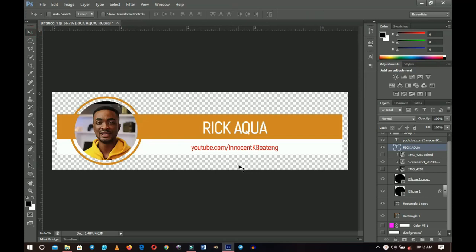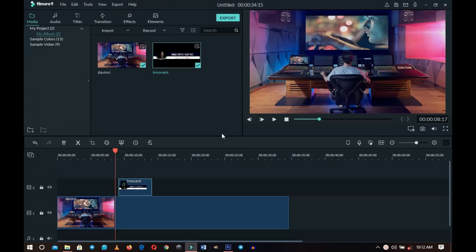Once you're done, export it as a PNG and bring it into Wondershare Filmora. Use the same process as before — drag the lower third to the timeline at the right point, apply some animation and sound effects, and you're good to go. That'll be it for this video. Let me know in the comments if this was helpful and if you want to see more Wondershare Filmora tutorials. Thank you so much for watching, please like and subscribe, and I'll see you in the next one — it's Innocent here, bye.